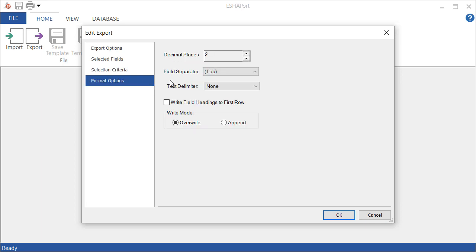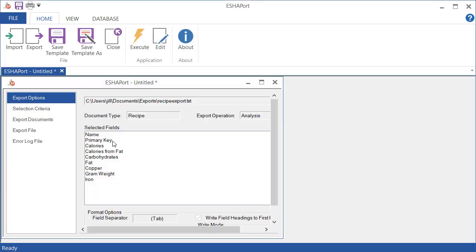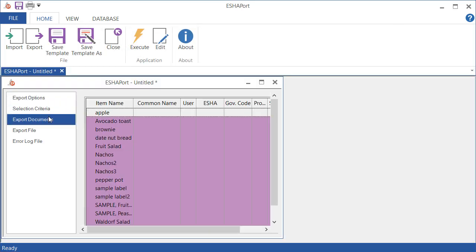And then format options. I want to show you, I want to write field headings to the first row, which means the first row will show the name. They'll show the name of the column. So it will show name, primary key, calories, etc. I'll look over here, make sure this is OK. And if it's how I want it, I will click execute.